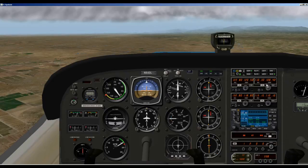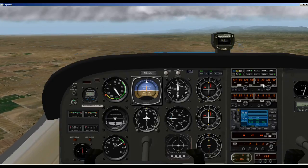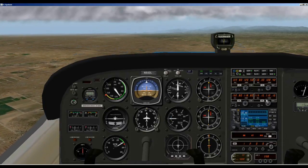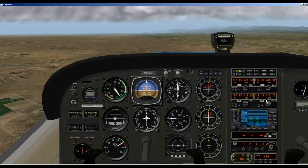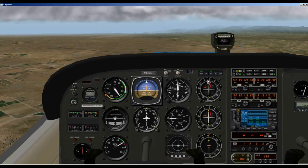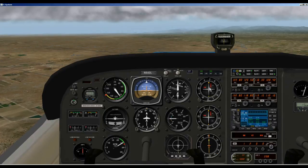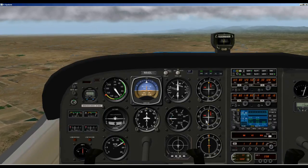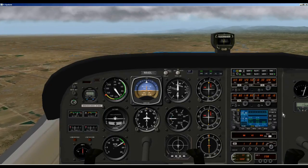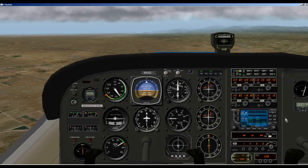Next we have our NAV radios — NAV1 and NAV2. They both work the same, so I'm just going to explain one of them. This is NAV1, and this is the NAV1 VOR indicator. NAV2, NAV2 VOR indicator. These are really pretty simple also.